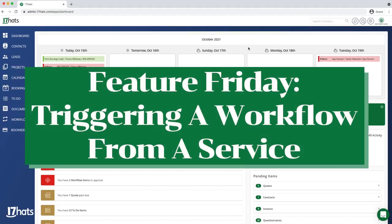Today I'm going to show you how 17 Hats can automatically trigger a workflow when your clients purchase a specific service from you.